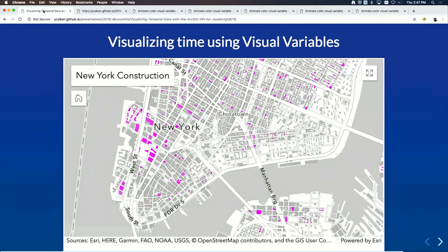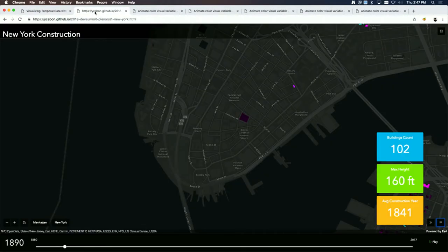Now Jan will show what you can do today using visual variables for time visualizations — a technique originally created for a plenary demo a couple of years ago.